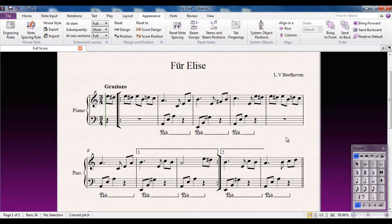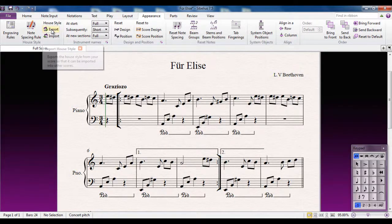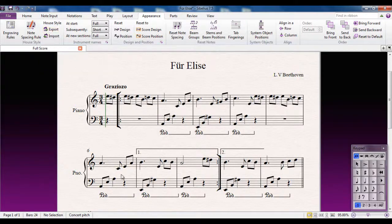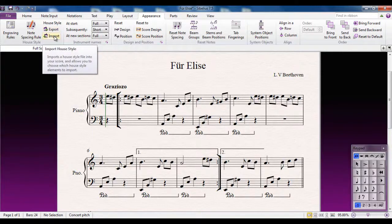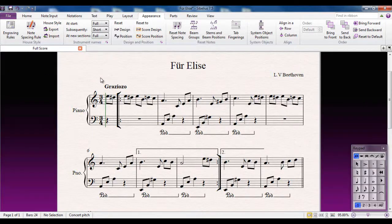Now of course if you make all sorts of changes to the way your score looks, you can export your own house style. This option is usually the domain of professional publishing houses who want their music to all look in a specific way — they would set a single score up, export that house style, and then they can import it from the list.